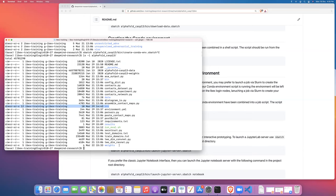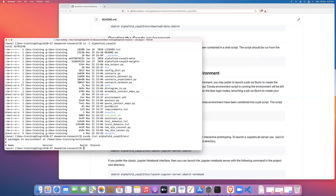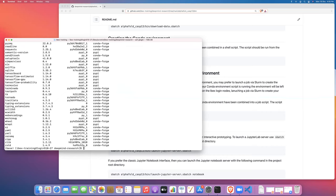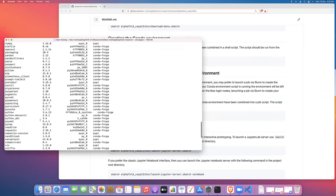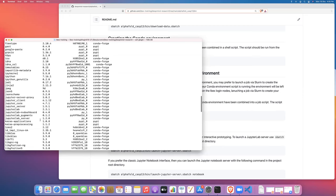We can see the contents of this environment by doing a conda list and then the path to the environment. So in this case alphafold-13 env. Let me prefix that. There we go.